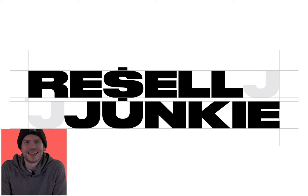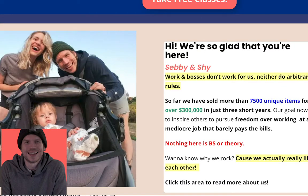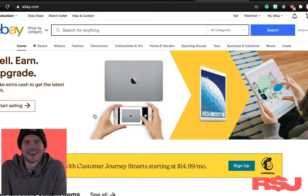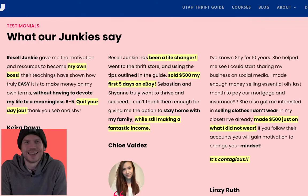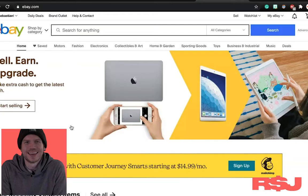Hey guys, my name is Sebastian. This is Resell Junkie. If you're new here, my wife and I, we sell used clothing for a full-time living from home and we teach others how to do the same. So if you're interested in that, you should definitely subscribe. We need all the help we can get because our social media obviously sucks.